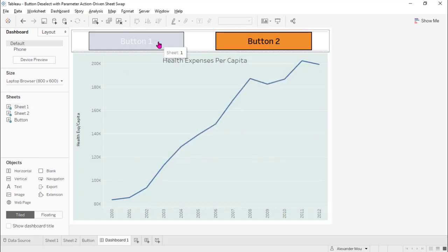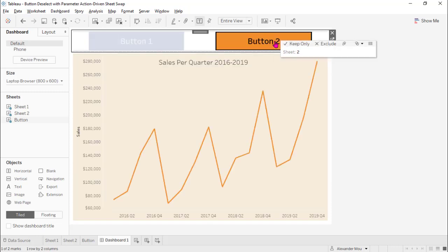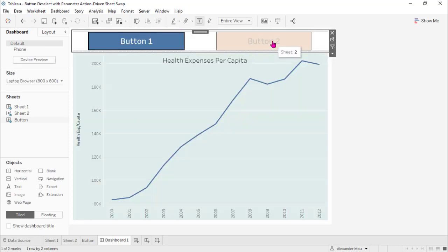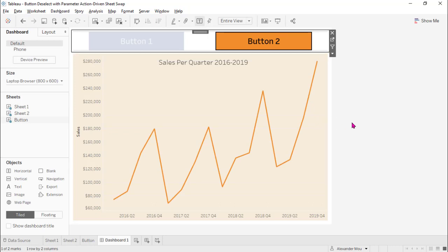Now let's click. Here we go. We just created a sheet swap via parameter action with buttons. Thanks for watching. See you next time.